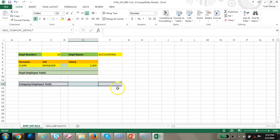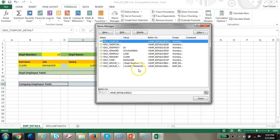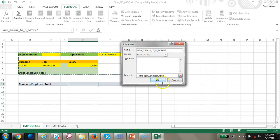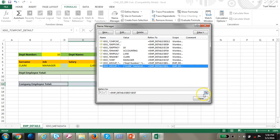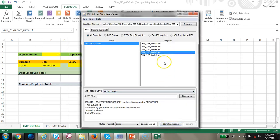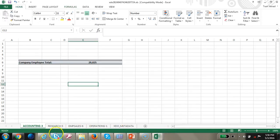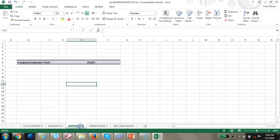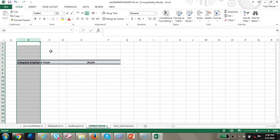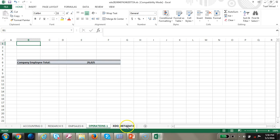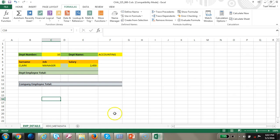Nothing else has changed - the department details, company details, and employee details are all the same. Let's run this. You can see the data is now split into sheets - but wait, the accounting sheet is blank and the information is not coming through properly. Let's do some research to see what happened. We can see there is no detailed data in the department sheets - we are getting blank actual sheets.